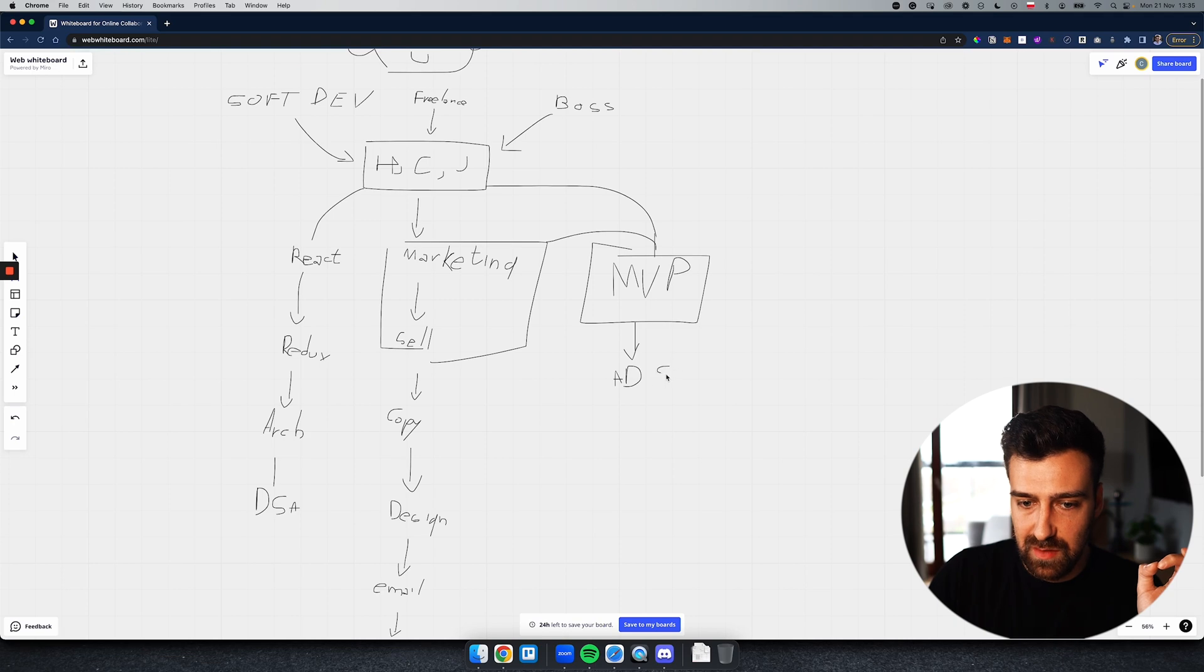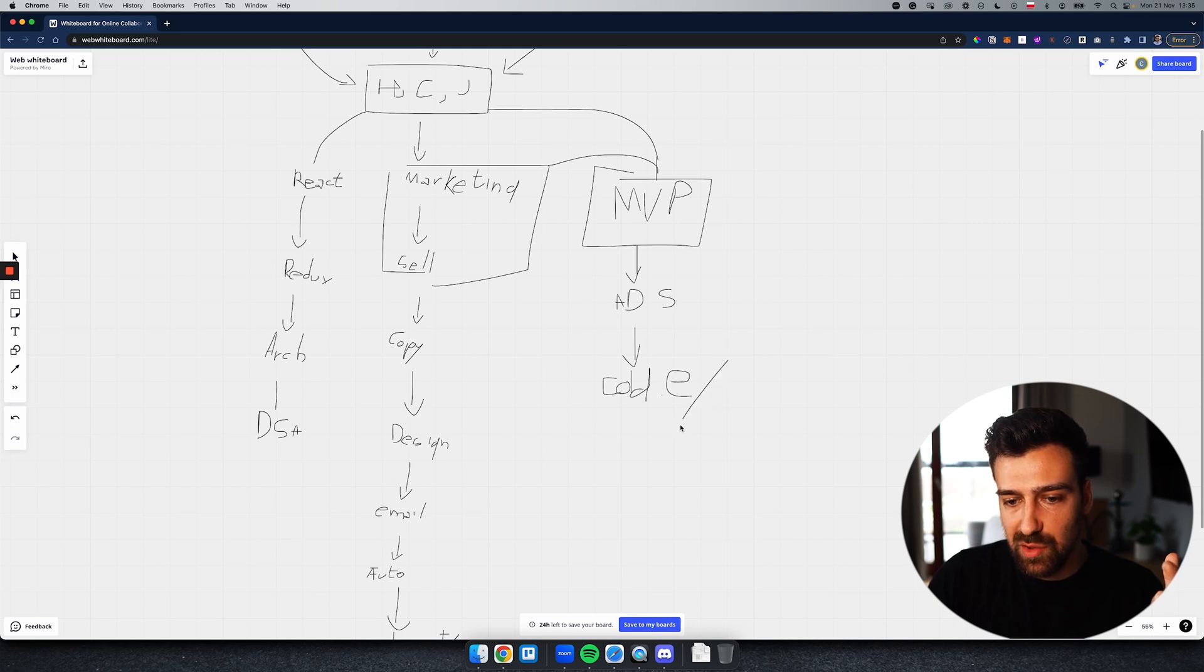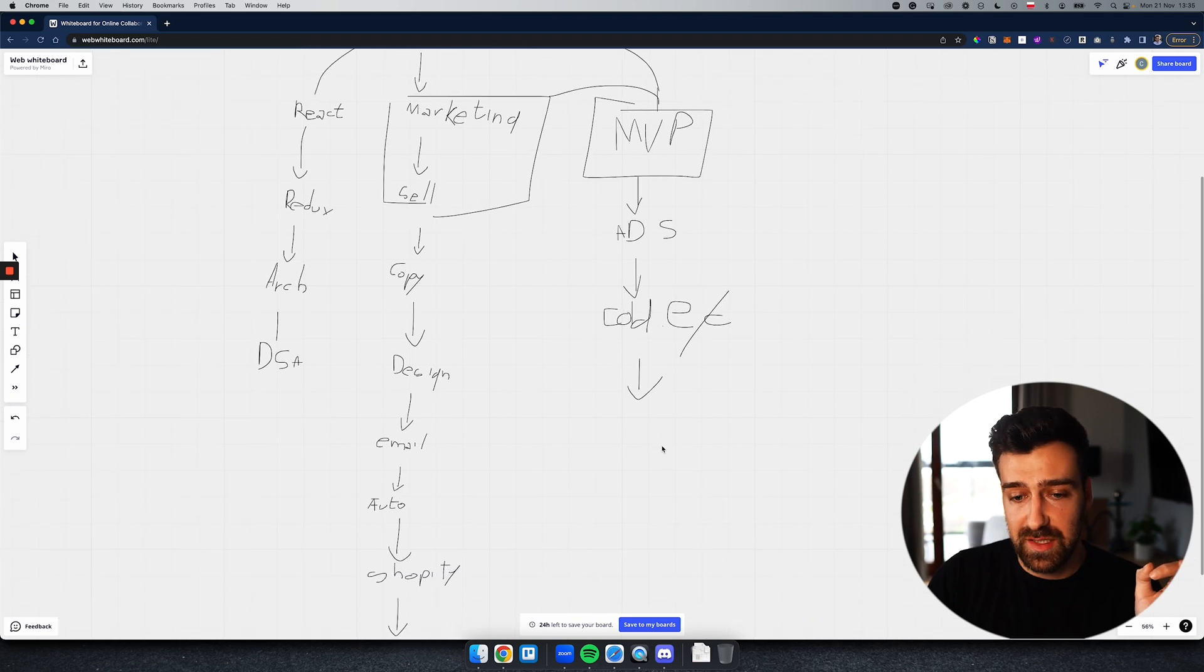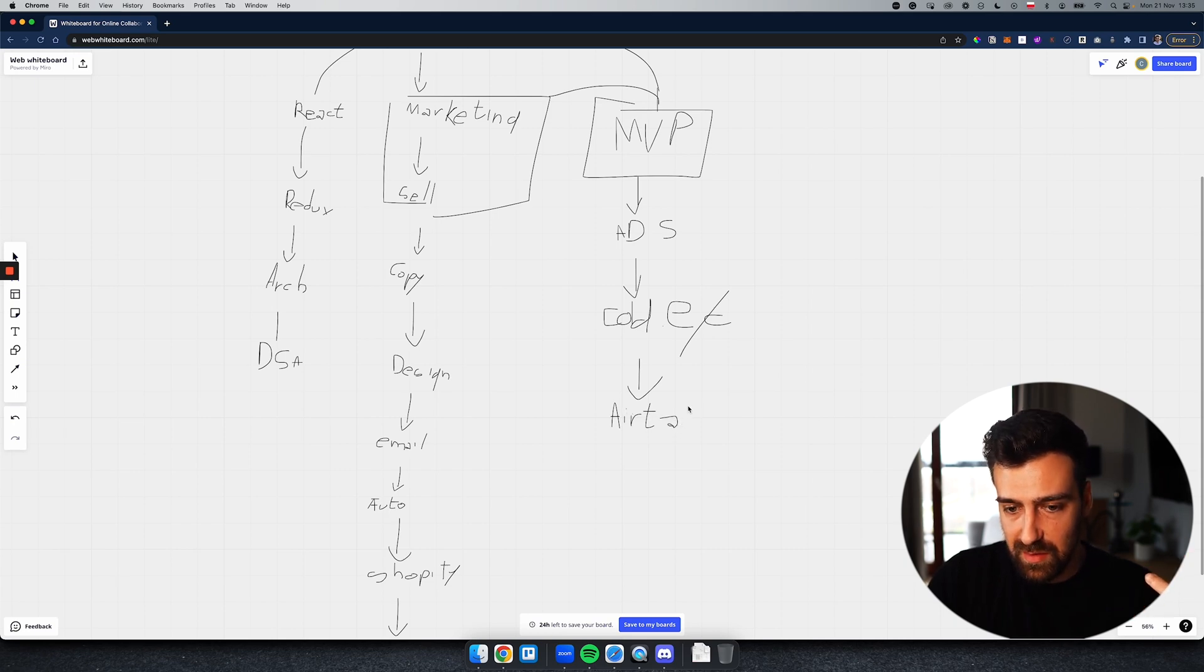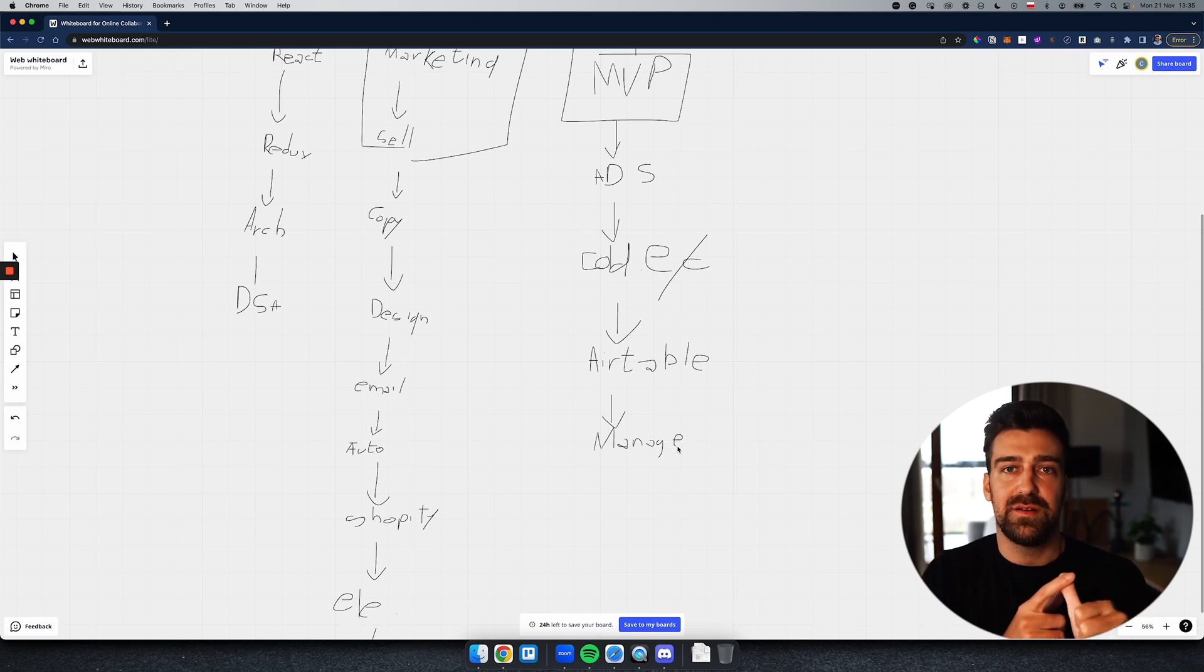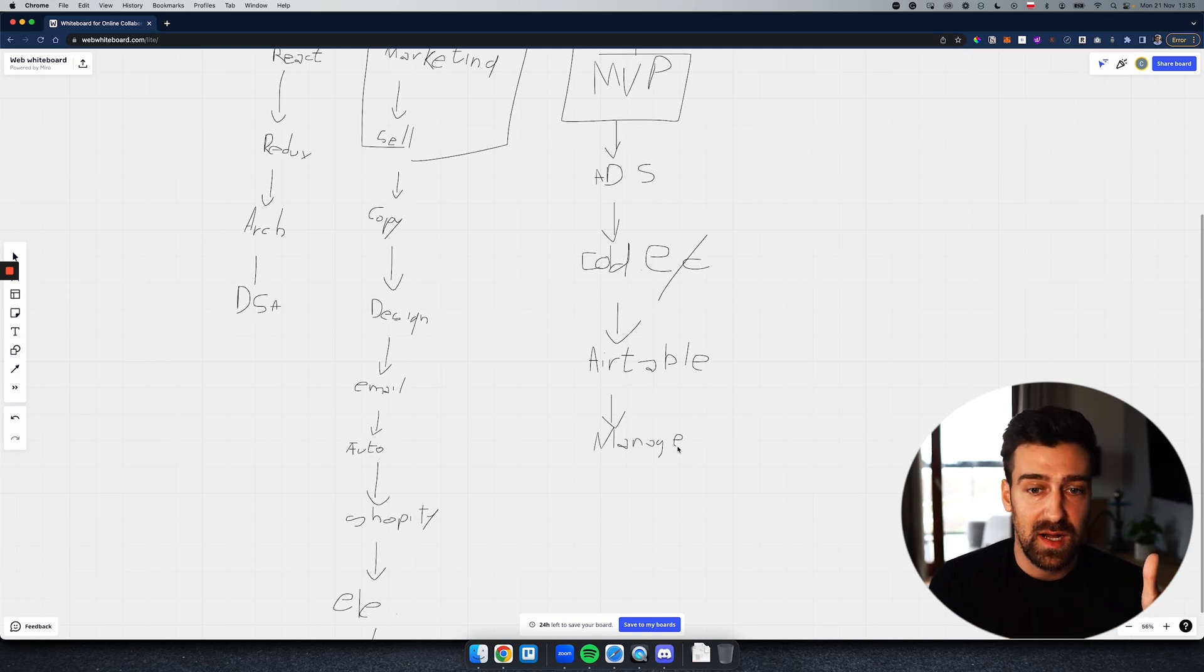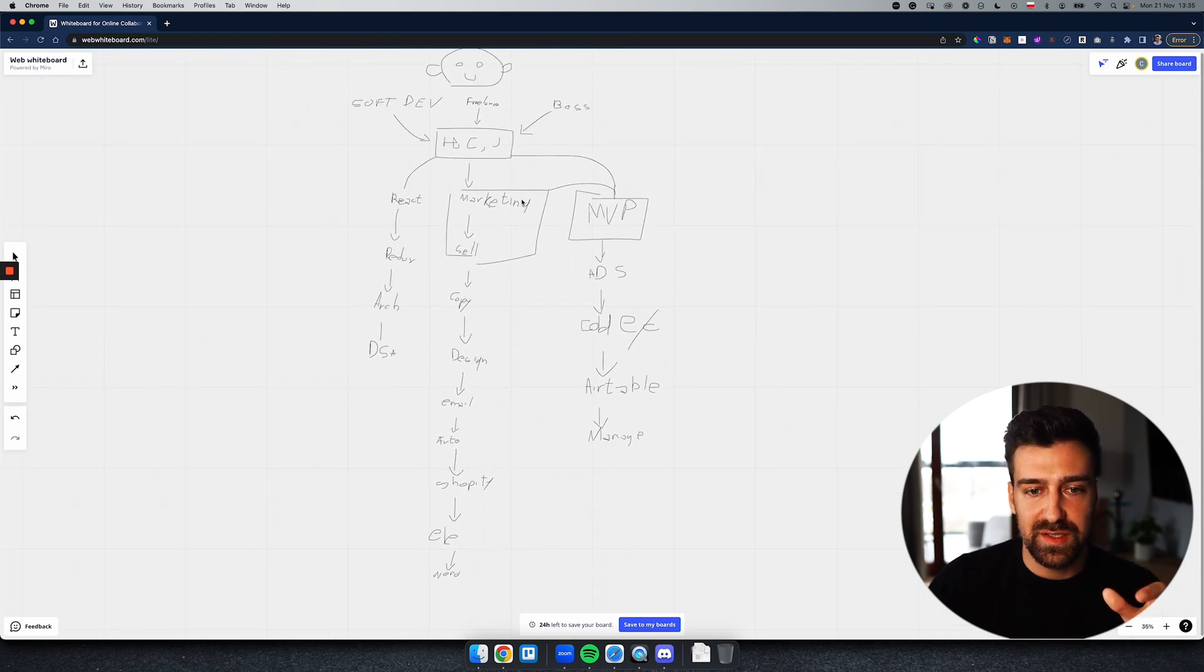And you can see if people actually want to buy it, and then once people are buying it, then you can create a team, you can get investors, you can get funding and whatnot. But here you need to learn how to run ads, for example. Or you might need to know how to cold email, how to send emails to people to try it out, to try your stuff out. Cold email and cold calls, okay? You might need to learn more no-code tools like Airtable, Airtable, which is like a spreadsheet on steroids. Airtable, okay? Then you might need to learn how to manage a team, management.